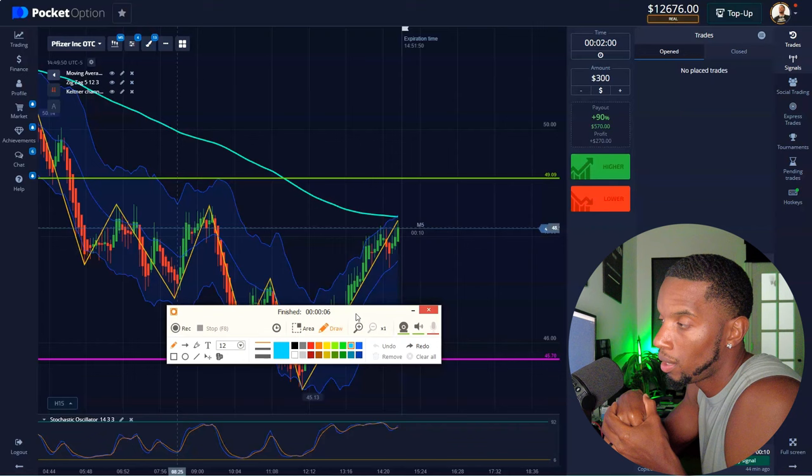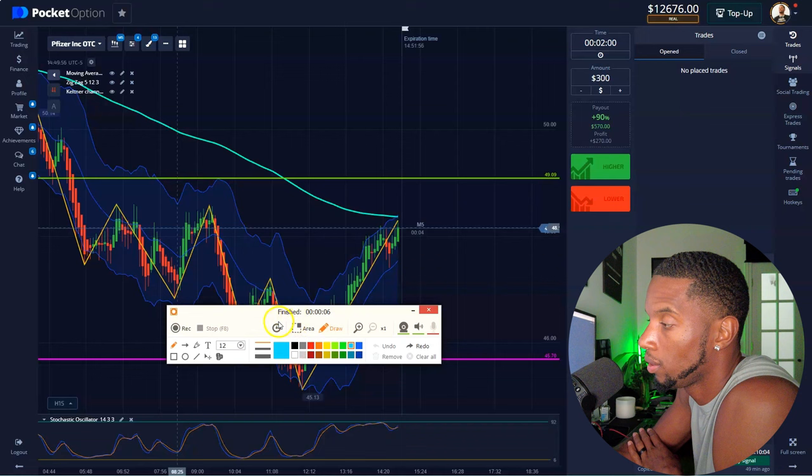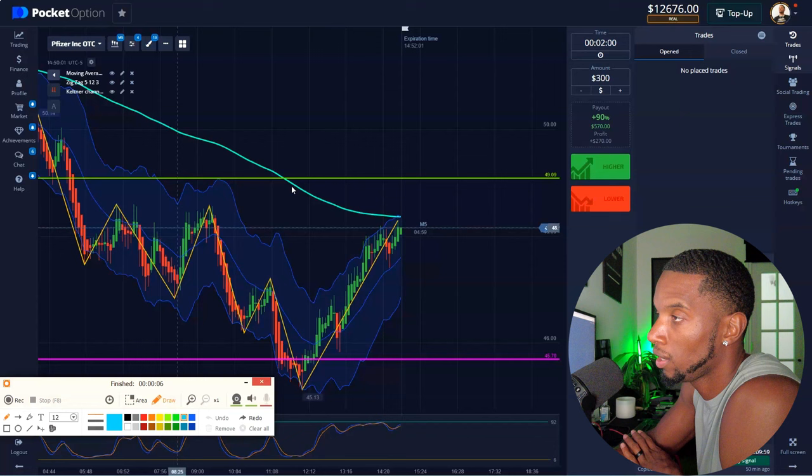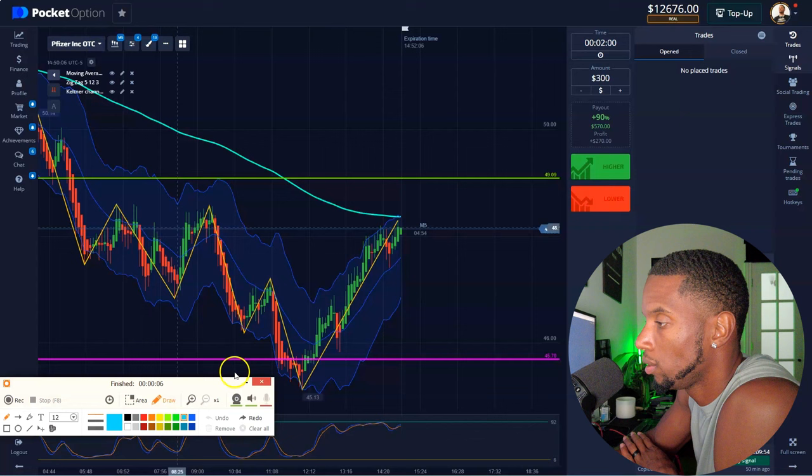So if you do trade on a weekend, I would say just trade small amounts. If you start going big, you're going to notice you're going to start getting cooked — for real. I'm only telling y'all from experience. That's why I still only trade certain days. Now let's get into some trades.